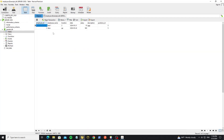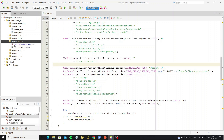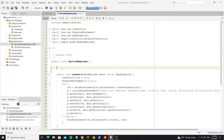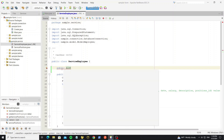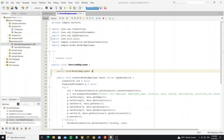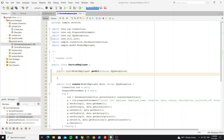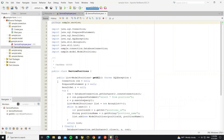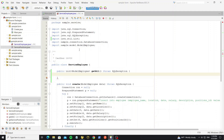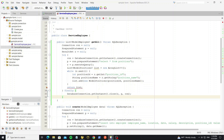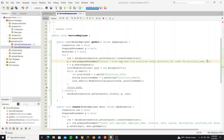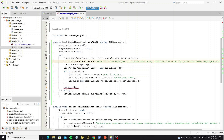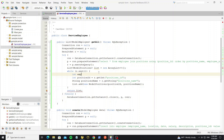We have data in the employee table, so next we are going to select all that data and display it into a table. Go to the service employee class and create a new method to get all data. This method will return a list of model employee. We can copy code from service positions and change the SQL query to select from the employee table and join with the positions table, then get all fields from these tables.